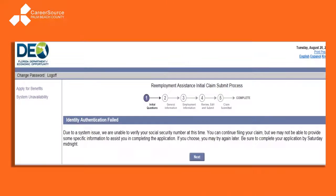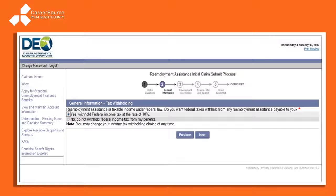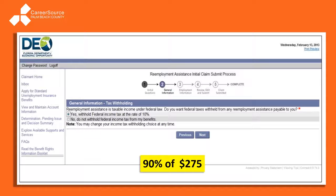If you get a message like 'Identity Authentication Failed,' please let us know — we may be able to help you quickly get the information required to DEO. It will ask if you want taxes taken out. Taxes can be taken out now at the rate of 10%, or you will receive all benefits and then owe taxes at tax time. For example, if you qualify for the max — which is $275 — and you want taxes taken out, you get 90% of that, which works out to $247.50.